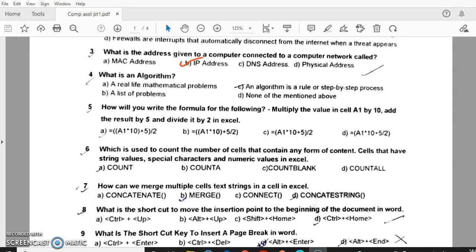Question 4: What is an algorithm? Algorithm is a rule or step-by-step process. Answer C. Question 5: answer C. Question 6: answer B. Question 7: how can you mark multiple text strings in a cell in Excel? Answer A — CONCATENATE.